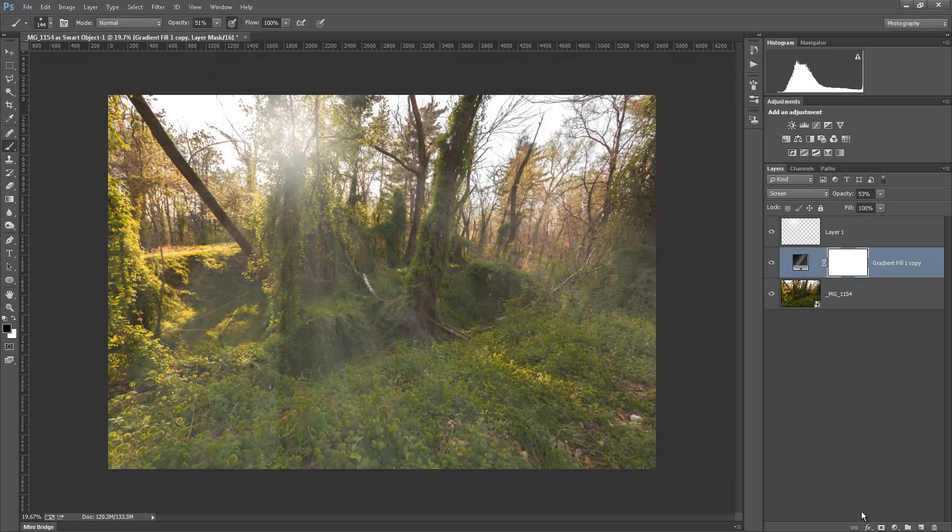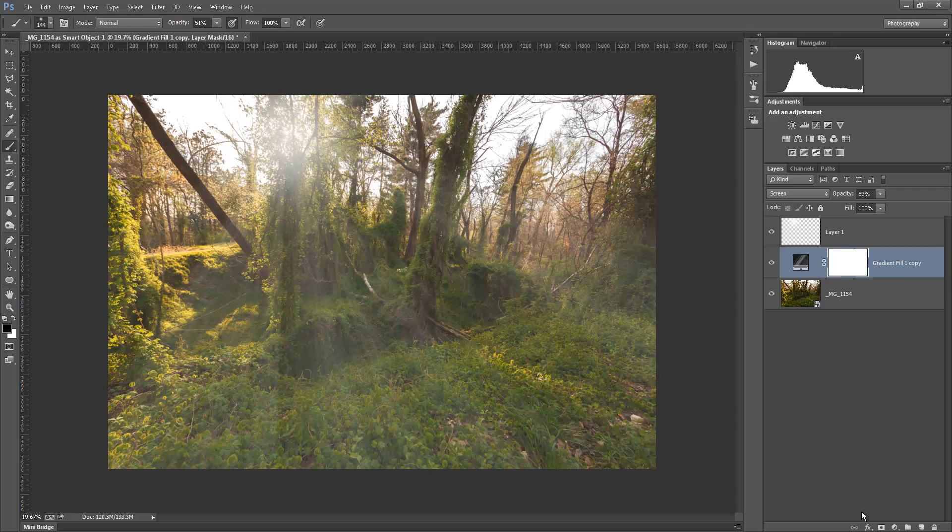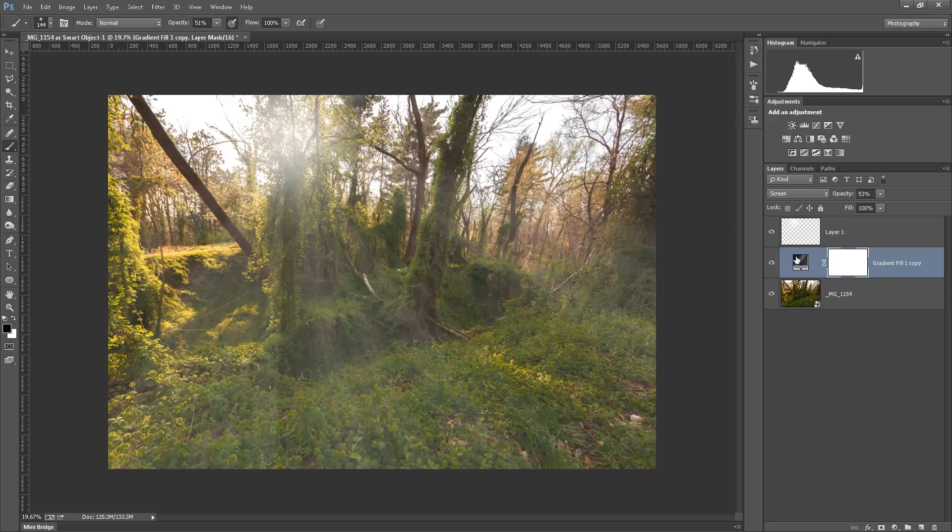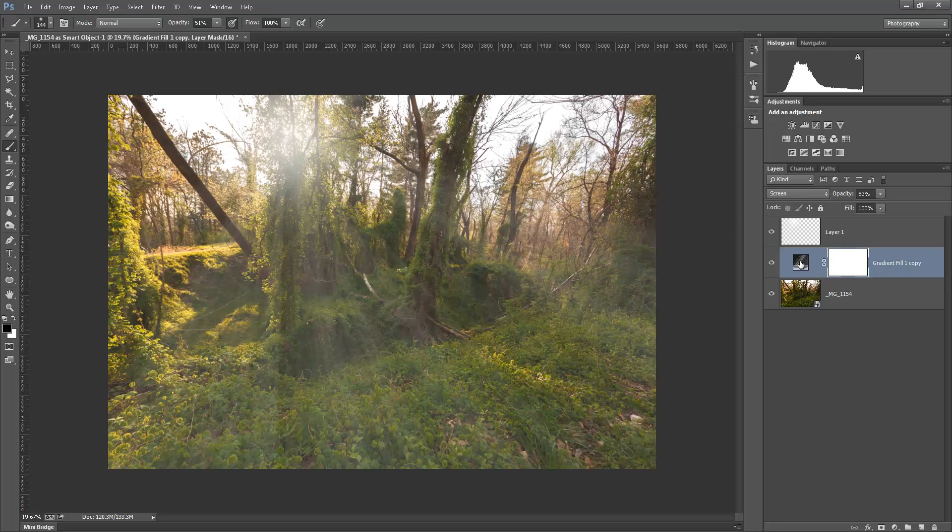Alright, I've got this picture pulled up here that we worked on with our gradient fill layer to add the sun rays in here. And today I want to talk to you about channels.